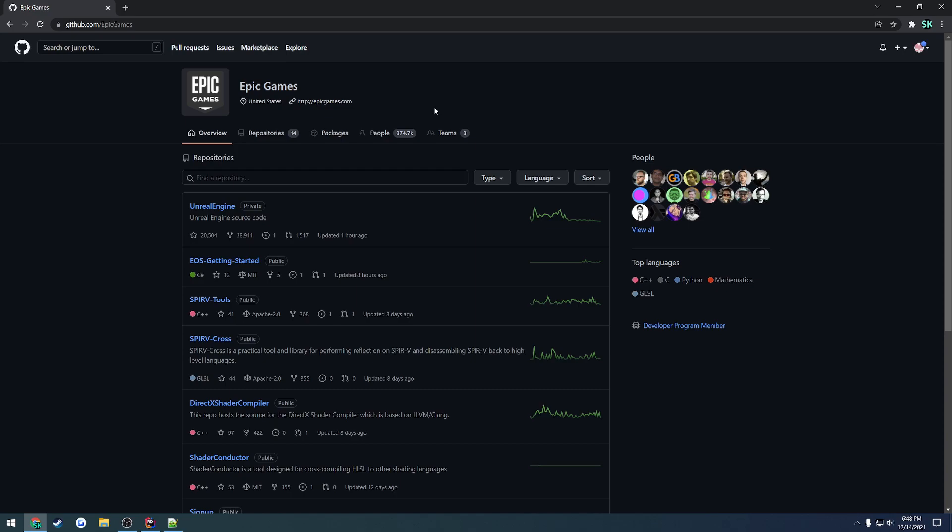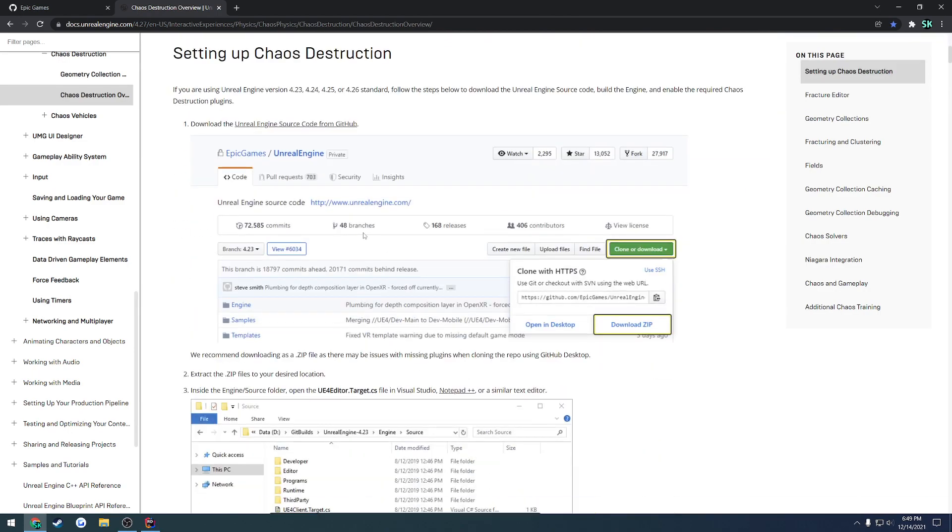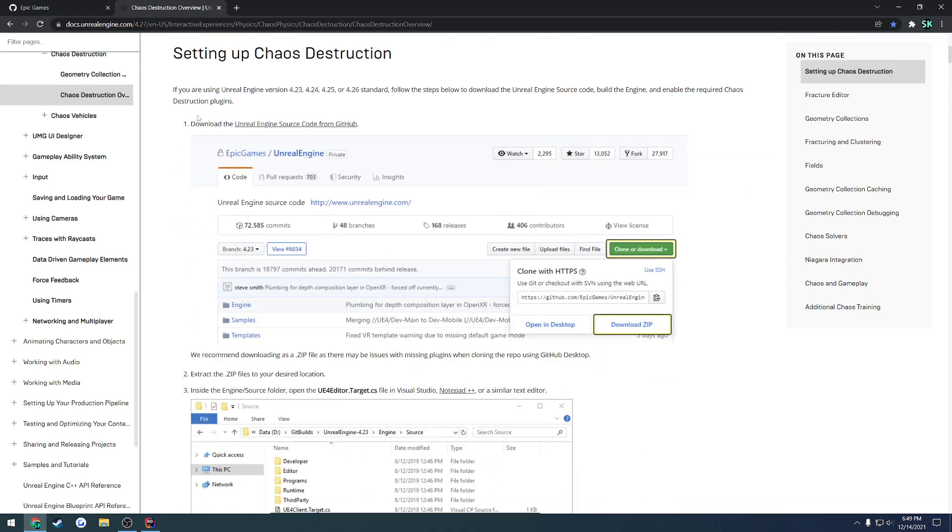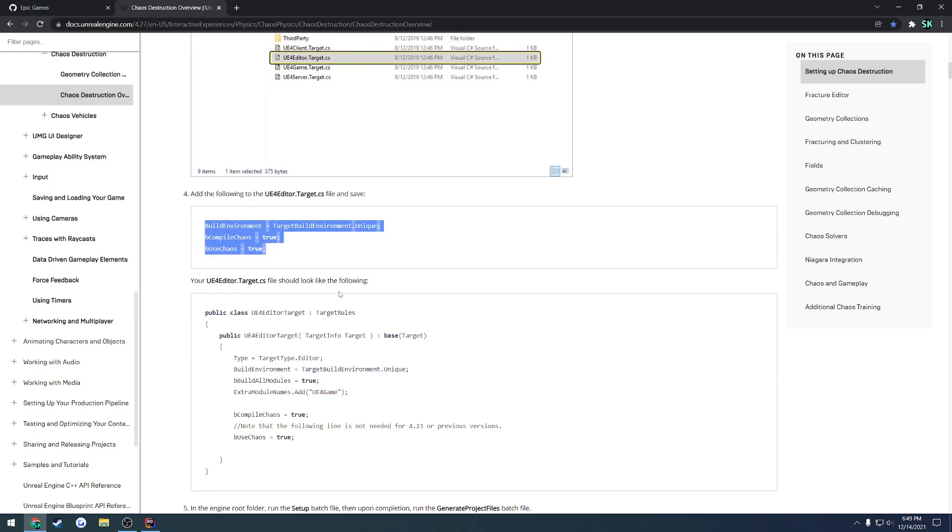The first thing you need to do to get access to the source build is to link your GitHub account to Epic Games through GitHub. If you search my channel, I have a previous video that goes into depth on doing that where we build 4.25 or 4.26. This one's going to be focused on building with Chaos and getting your project up and running with the newly built engine.